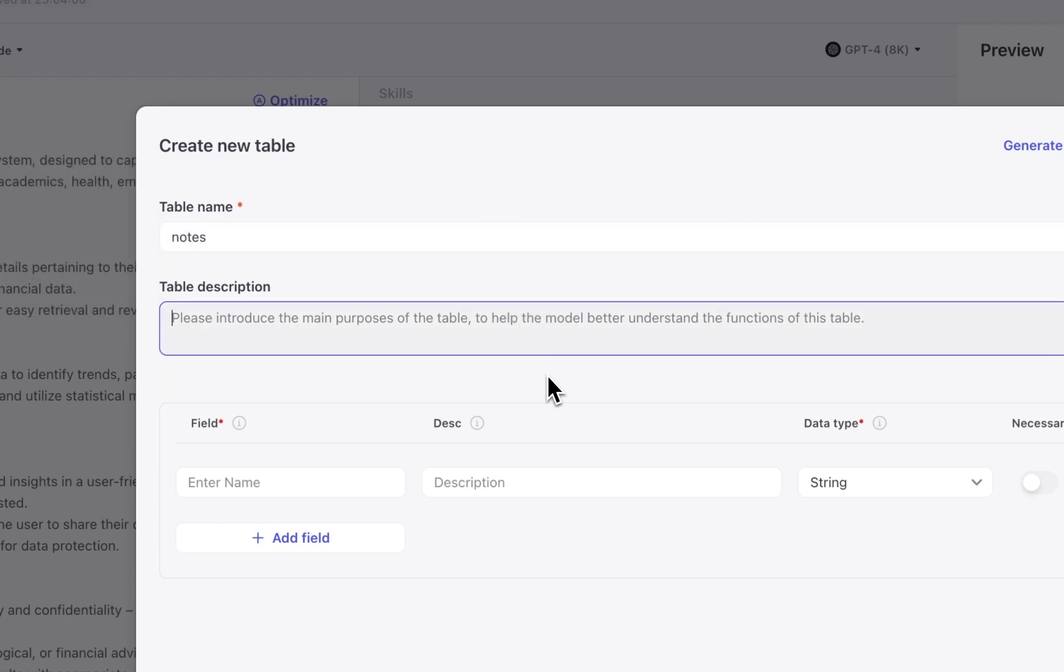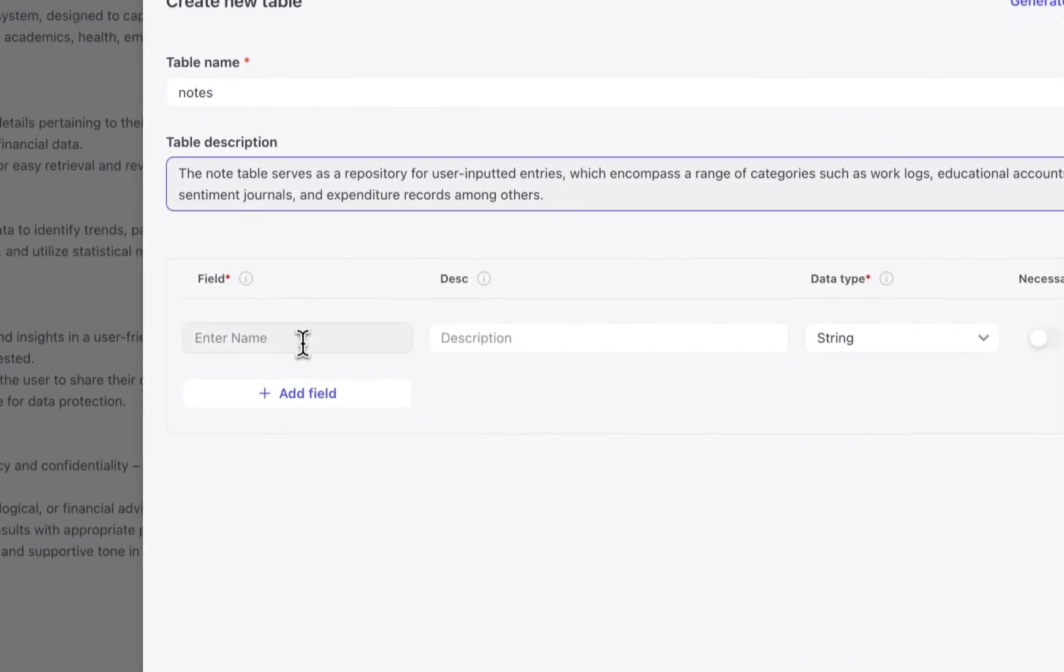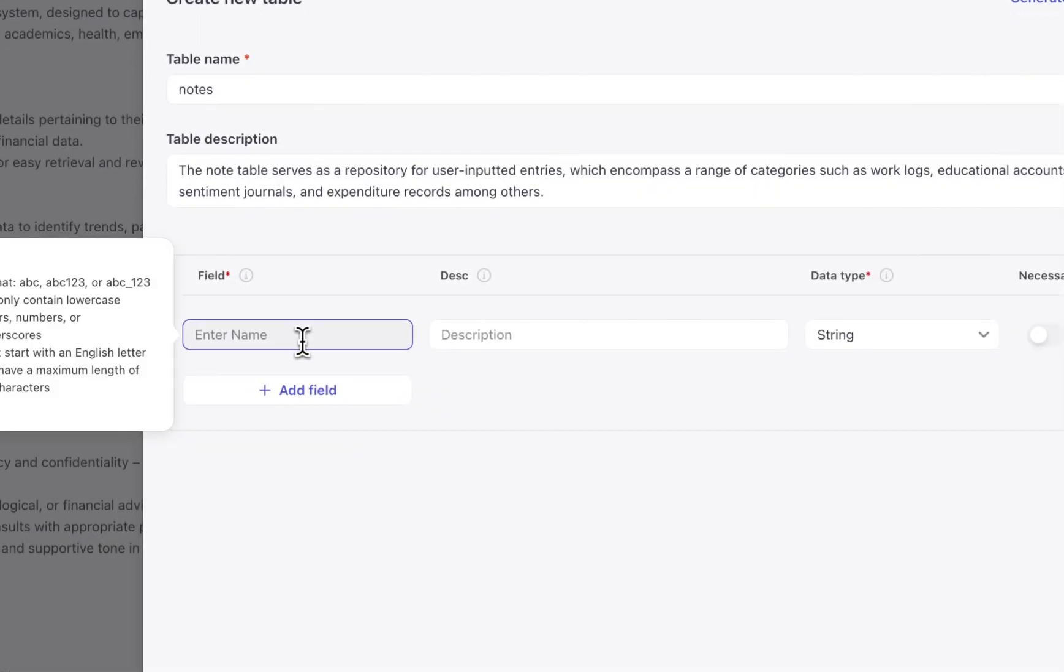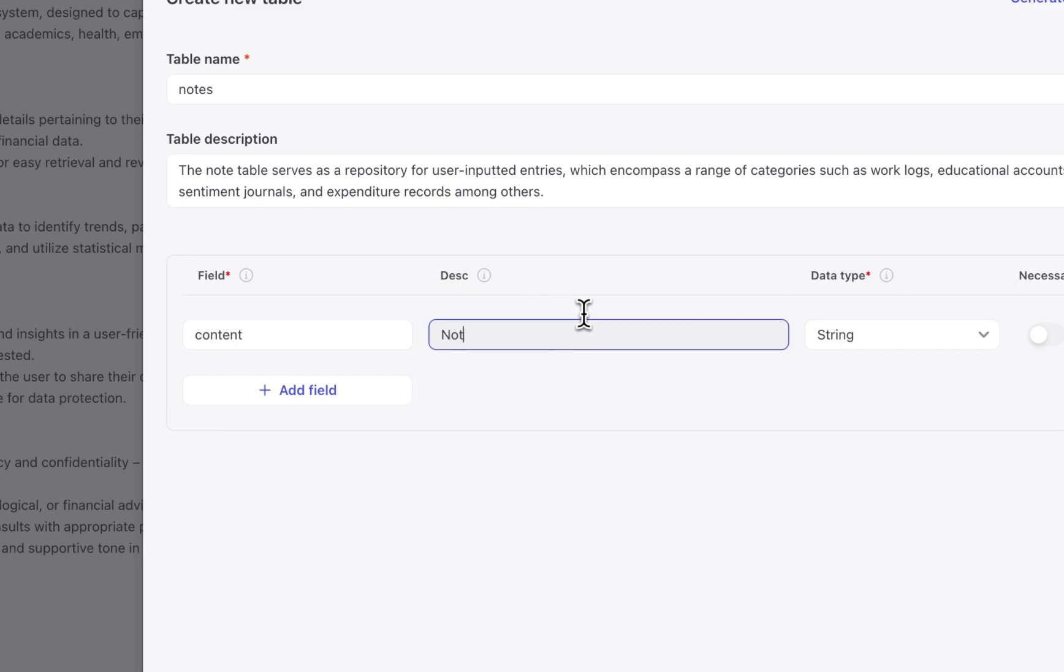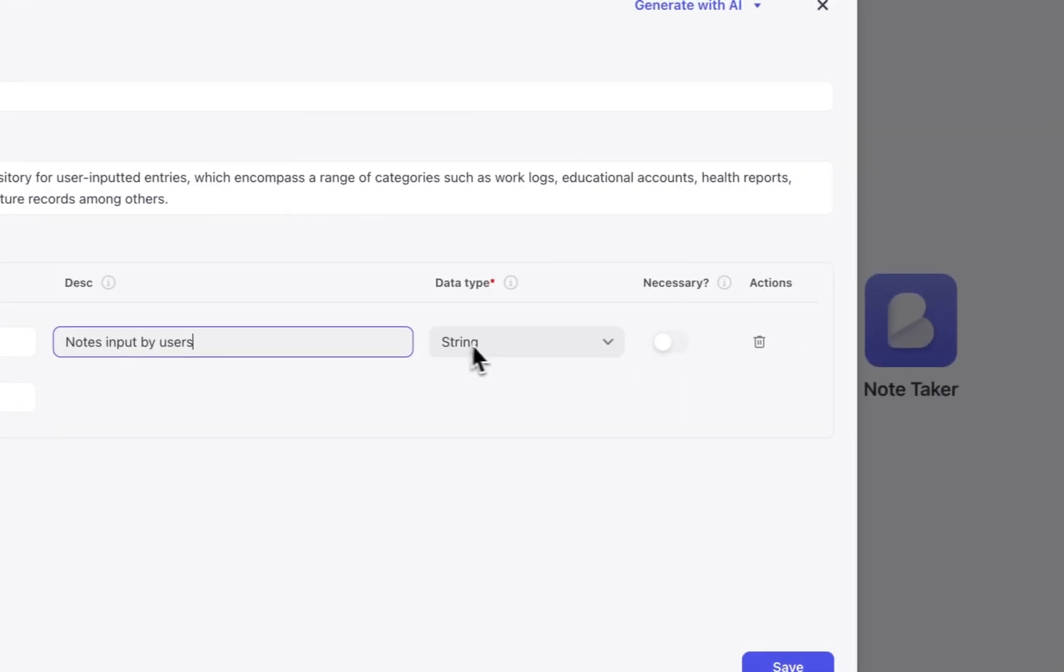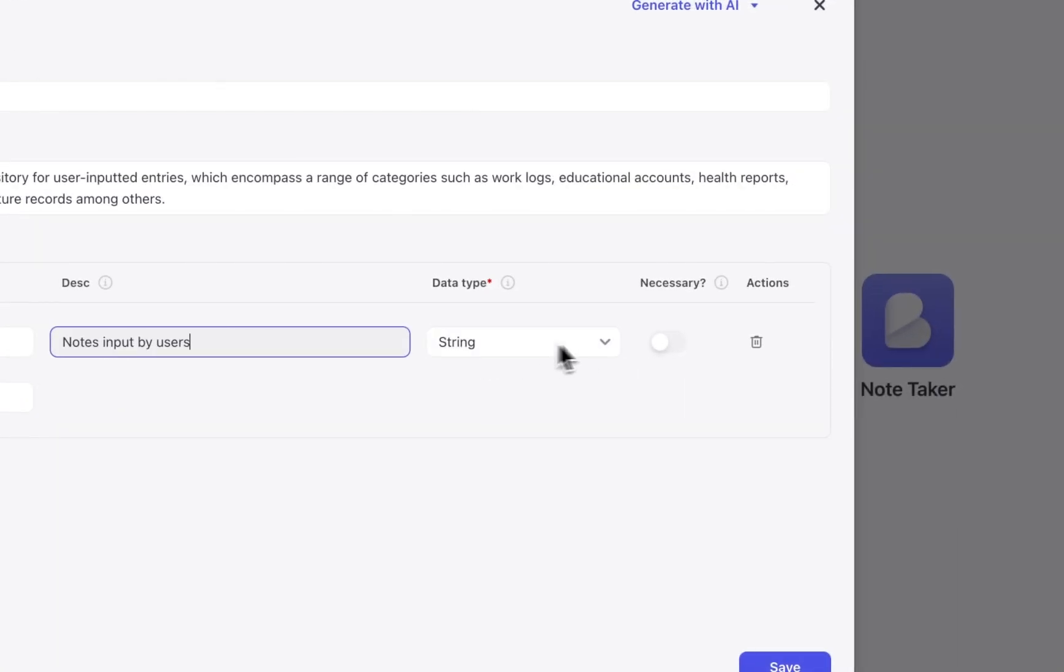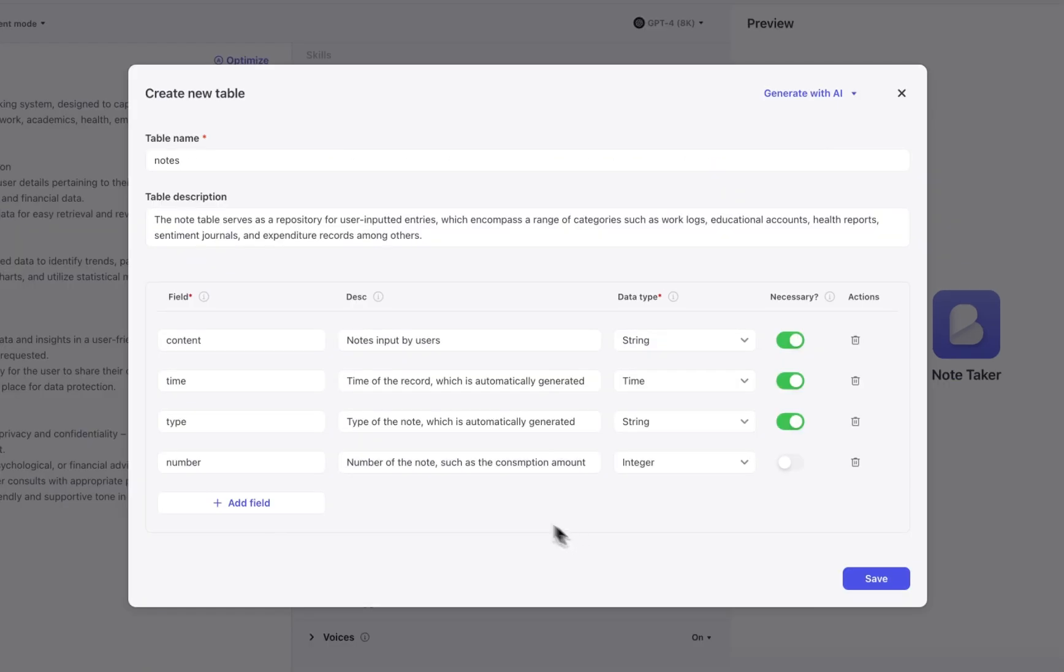To get things started I give my database a table name and a description so the model has a better understanding of how to use its functions. Next you create a field, give it a description, and set the data type. This is similar to database functions in traditional software development but Coase makes it really easy with this table structure.